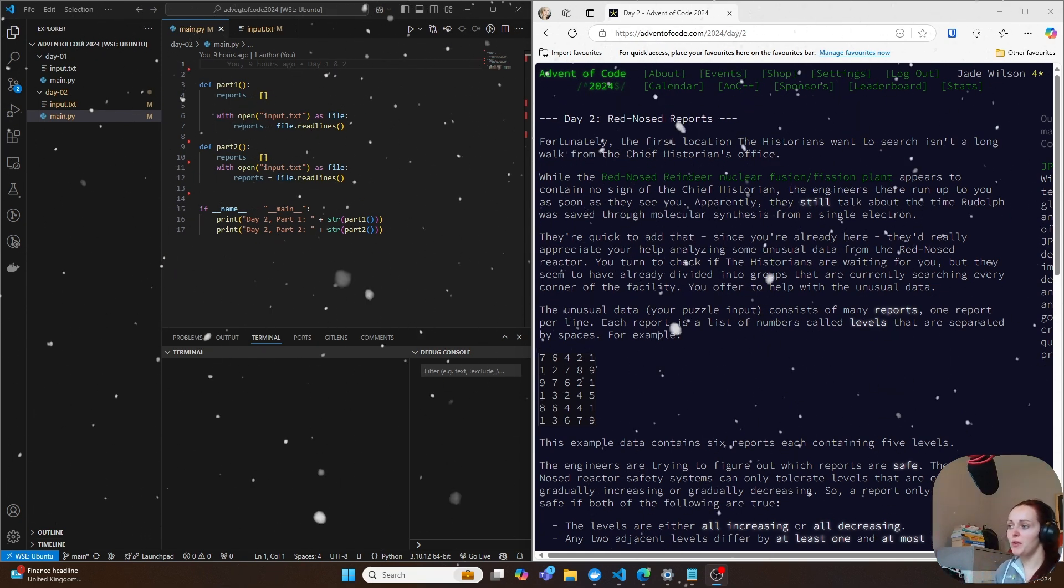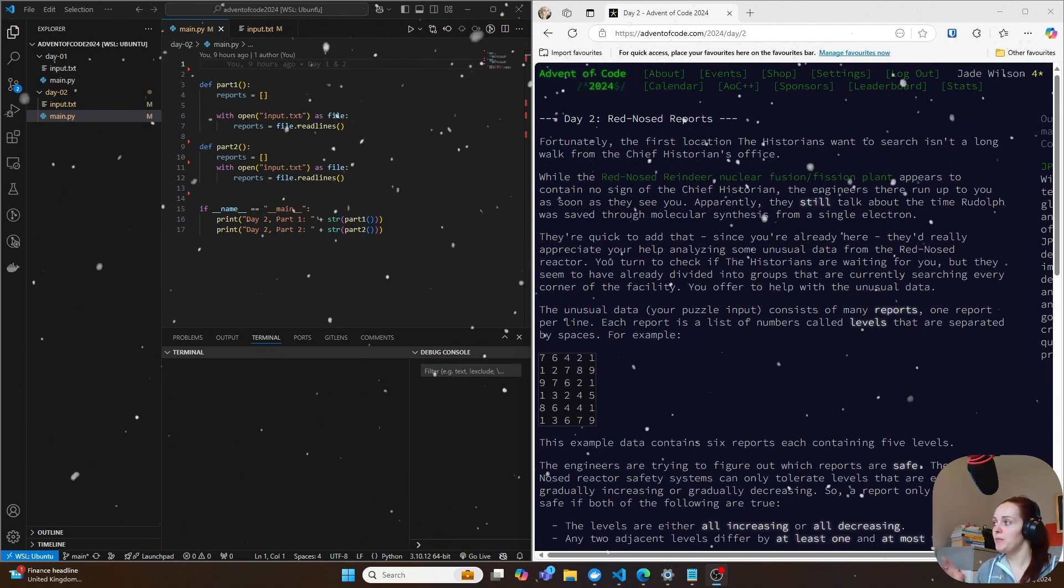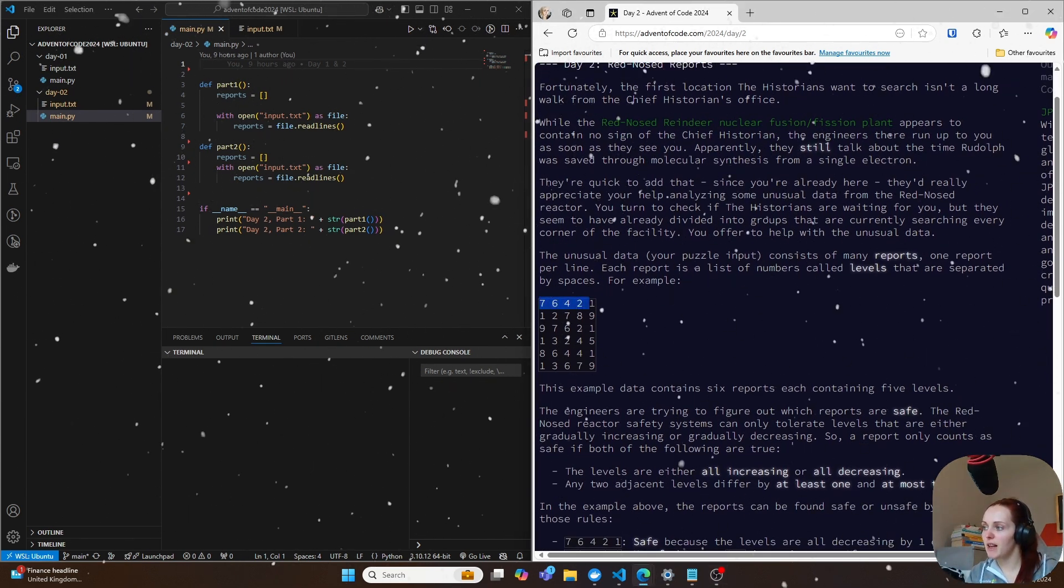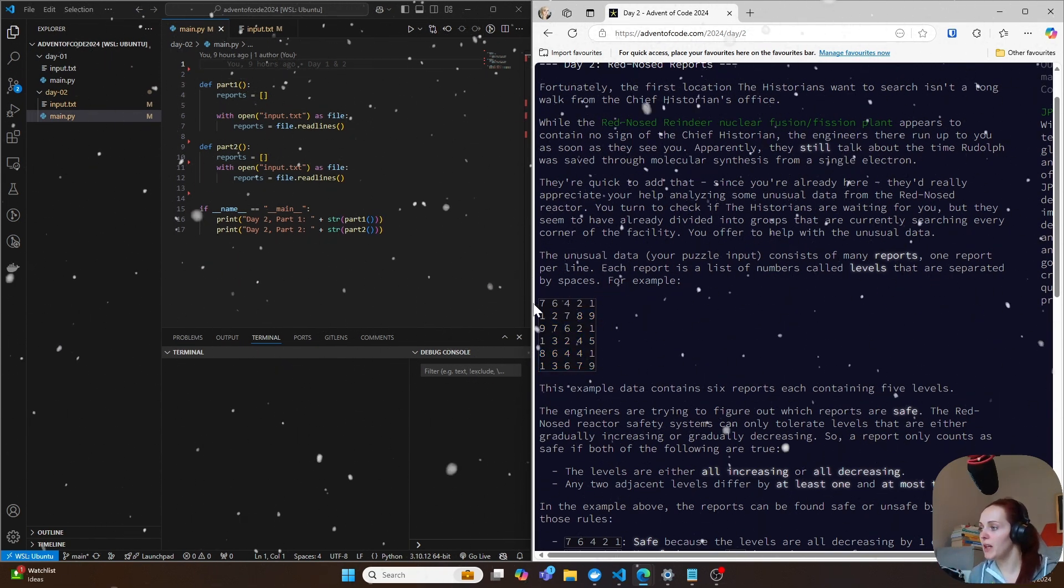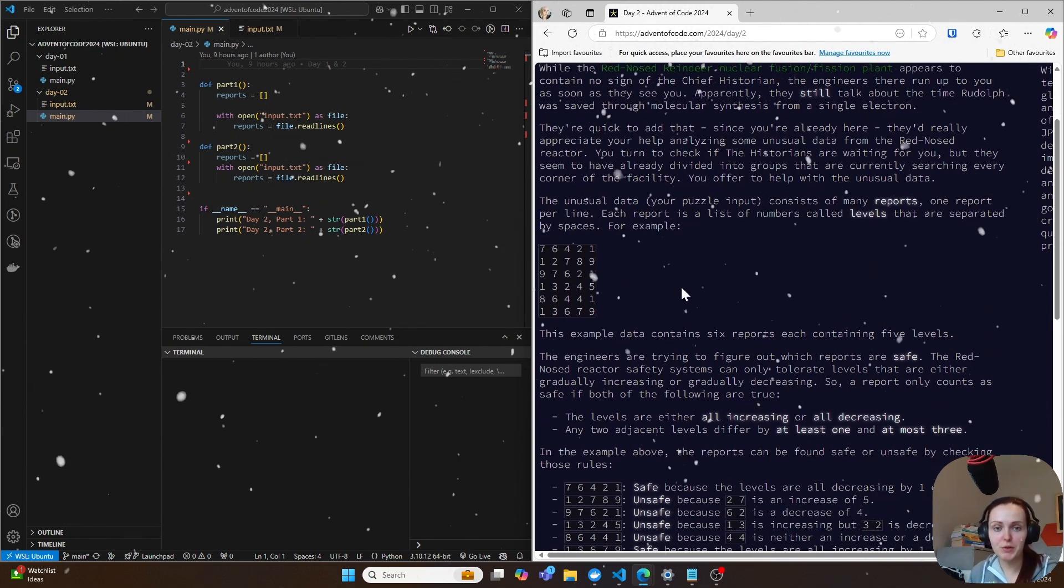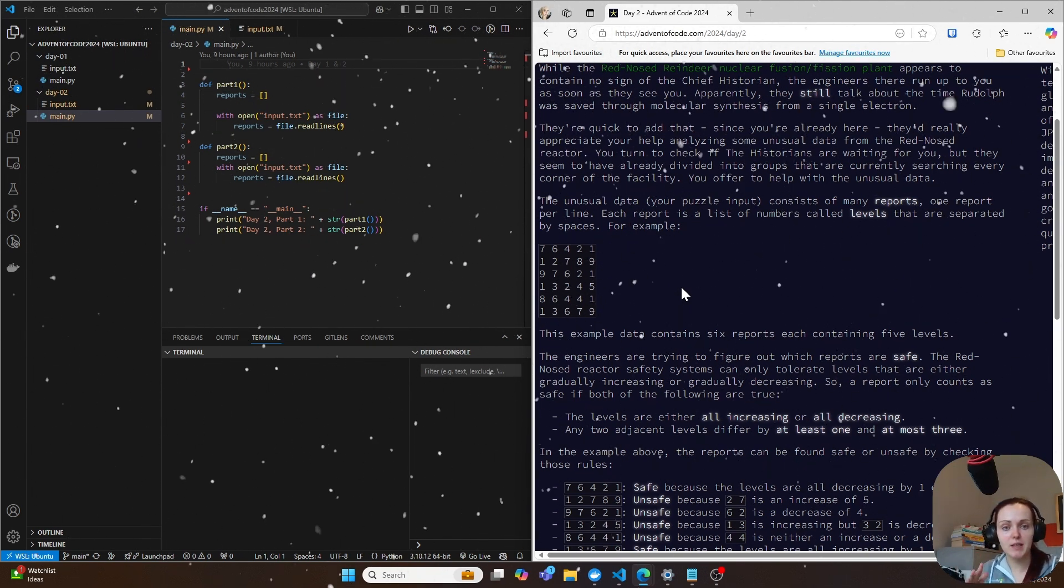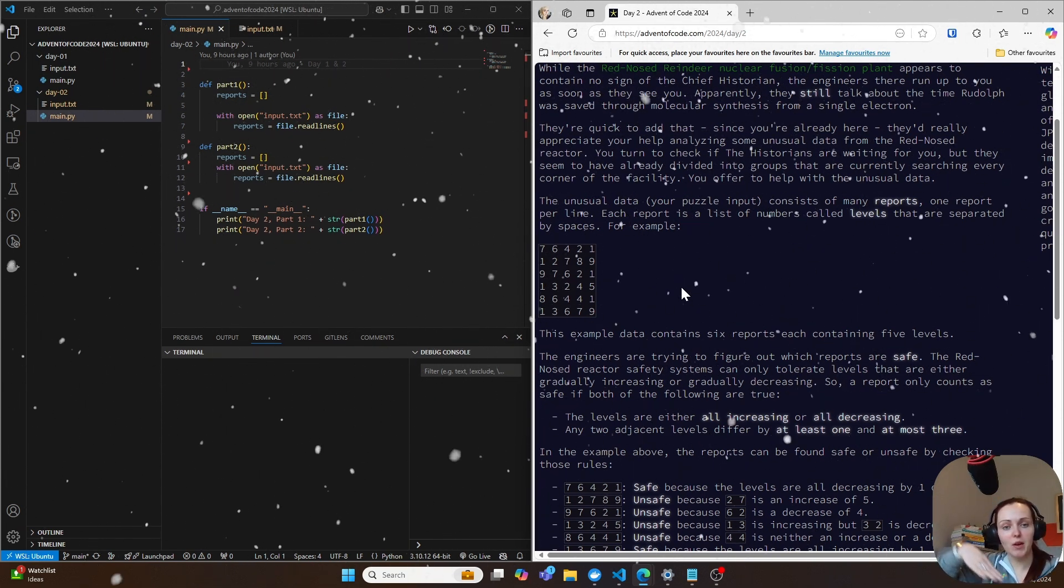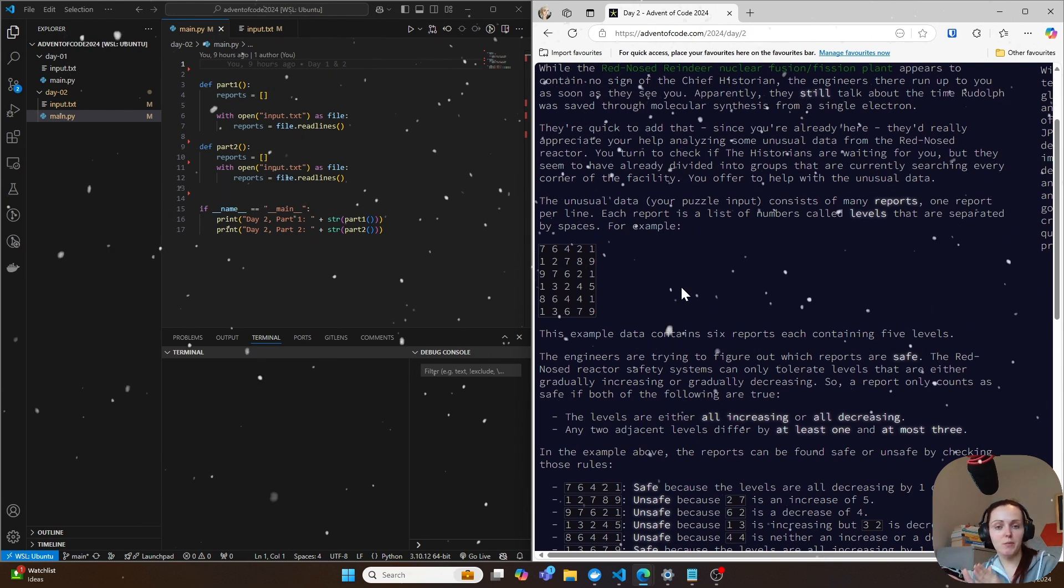So day two is basically a day where you get a list of reports. Each line is filled with a report. So if we look at this here, each of these lines is a singular report and each of these reports is a level. So each number in these reports is a level. So seven is a level, six is a level, four is a level, two is a level and one is a level. And basically there are a couple of rules that we need to account for in this report where we need to make sure that the levels are either all increasing or all decreasing. And we also need to make sure that when the levels go up or if they go down, that they move at least once, or they move at most three.